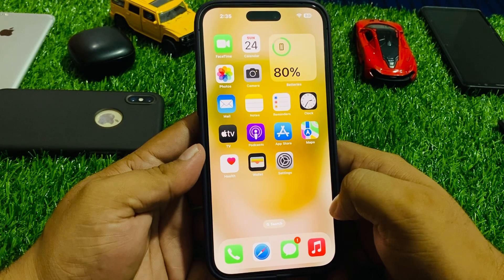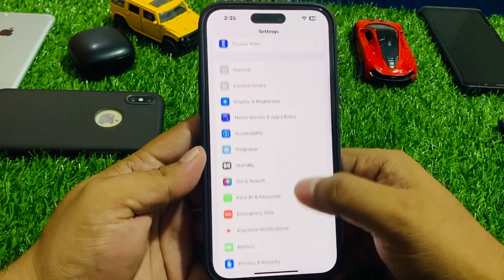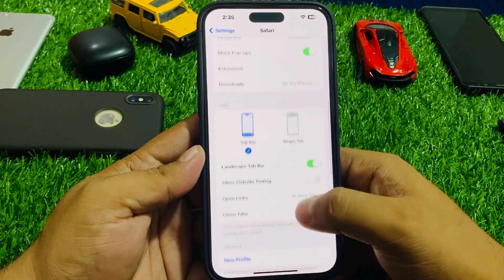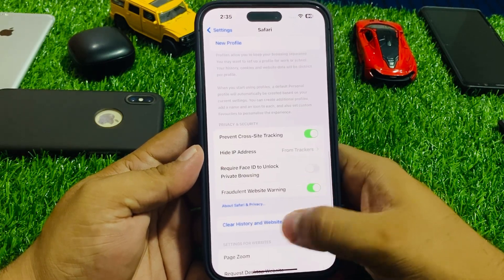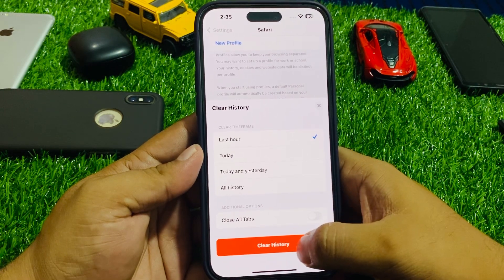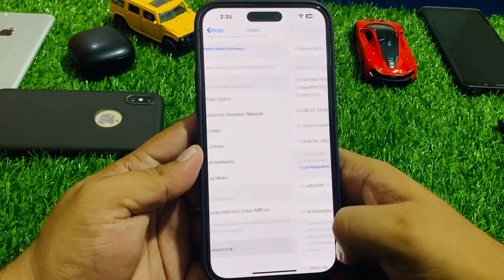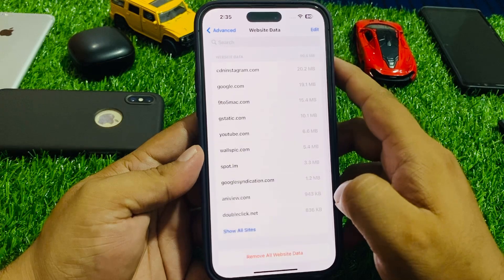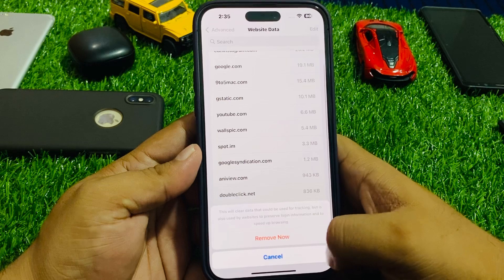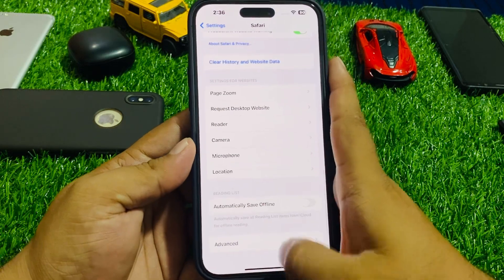Solution number five is clear history and website data. Tap on Settings, scroll up to find Safari, scroll up again and tap on Clear History and Website Data, then tap Clear History. Scroll up again, tap on Advanced, tap Mobile Data, tap Edit, remove all website data, and tap Remove Now. That's it — your Safari browser history and website data is cleared.